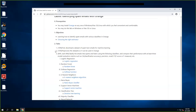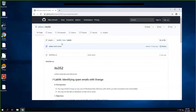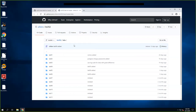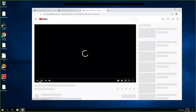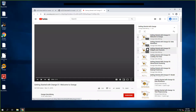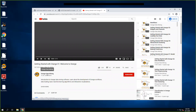Before we go to download and preprocess the datasets, I would like to show you which official tutorial is used for reference. When you check the official Orange website tutorial, you can go to this channel.